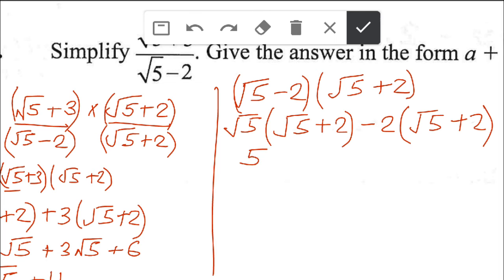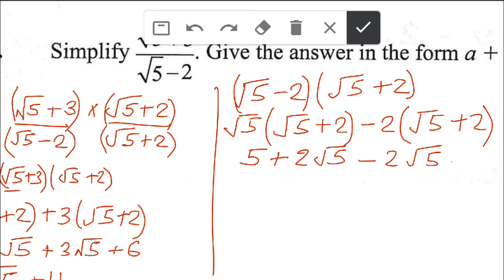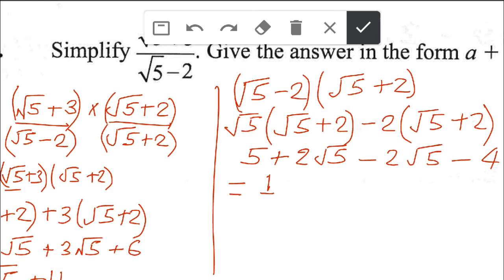Opening the brackets: root 5 times root 5 is 5. Root 5 times 2 is plus 2 root 5. Minus 2 times root 5 is minus 2 root 5. And minus 2 times plus 2 is minus 4. Simplifying: 5 minus 4 is 1, and 2 root 5 minus 2 root 5 cancels out. So the denominator simplifies to 1.